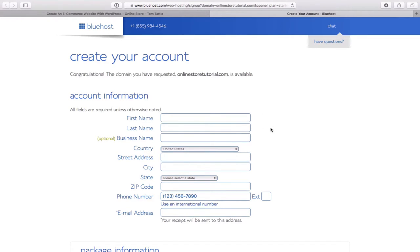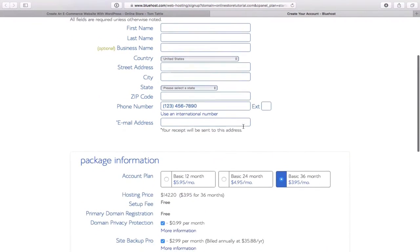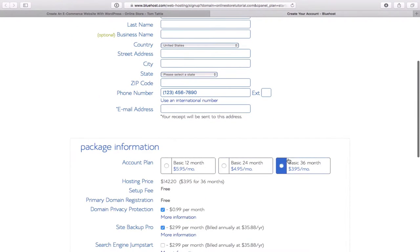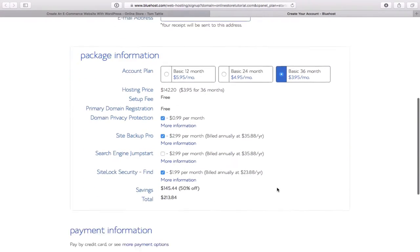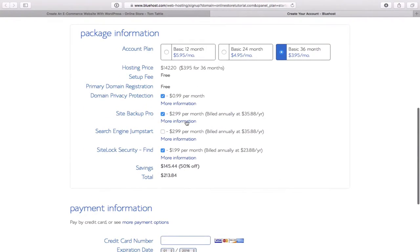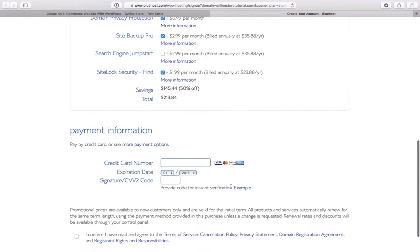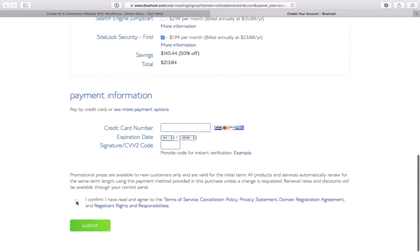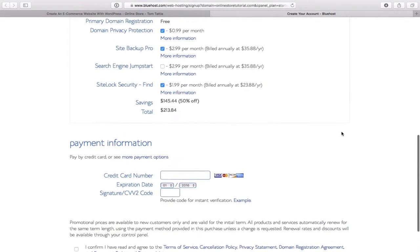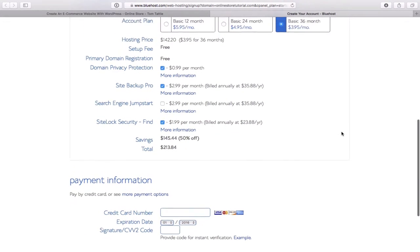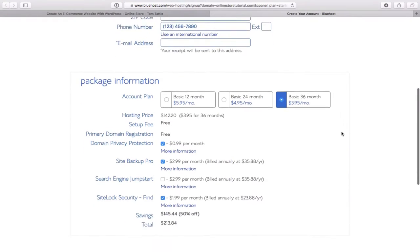We will select our hosting package. The cheapest rate is $3.95 a month, which is very cheap. Some of the add-ons I don't necessarily recommend, but I'll let you go through those and decide. Then we enter our credit card information and confirm the details. I'll go ahead and enter in all my personal details and then block those out for the video for safety purposes.